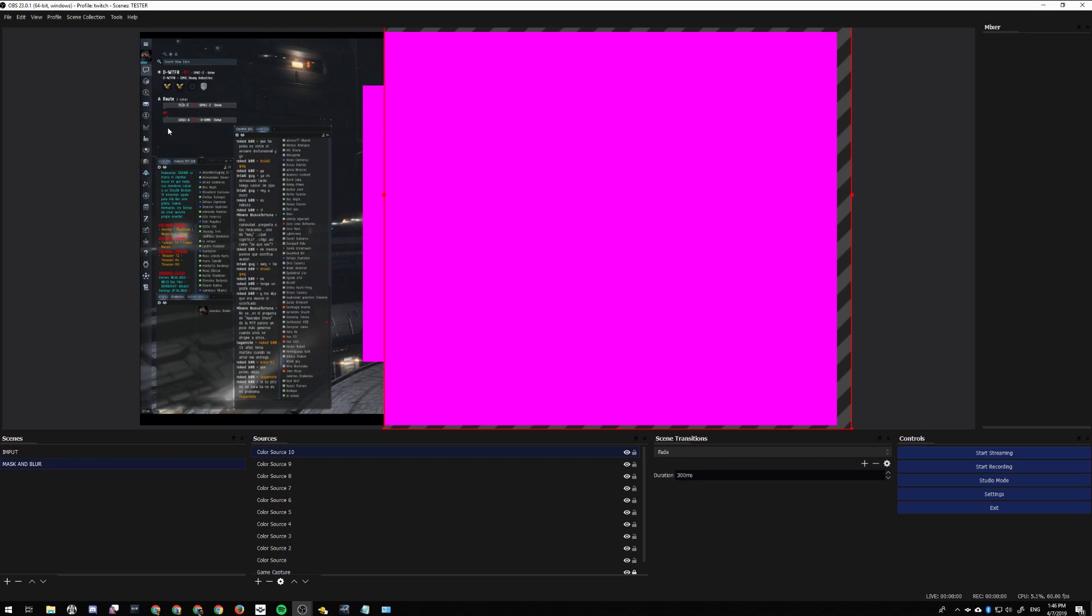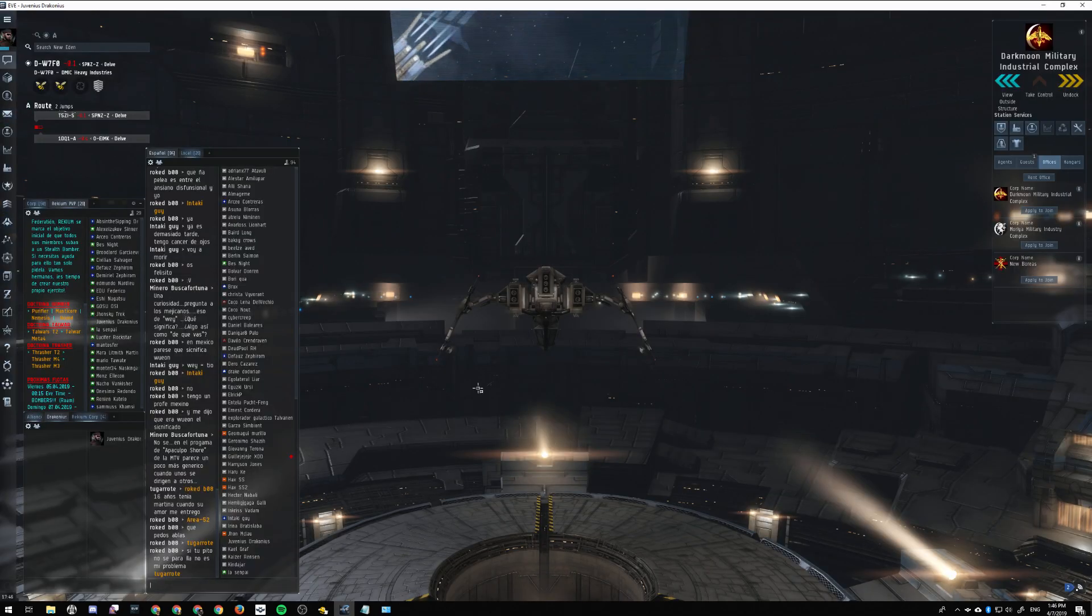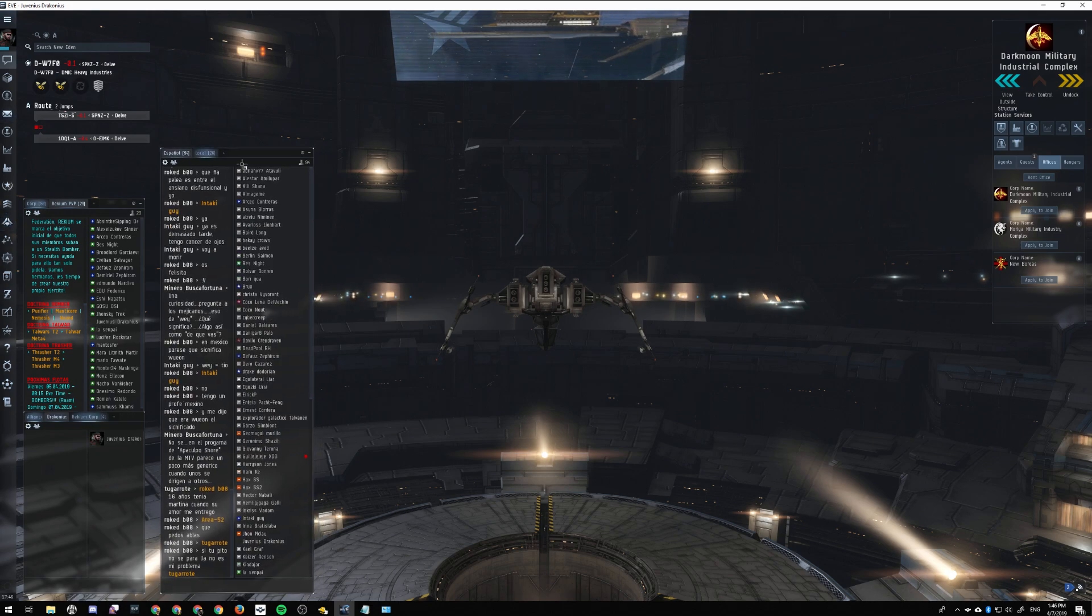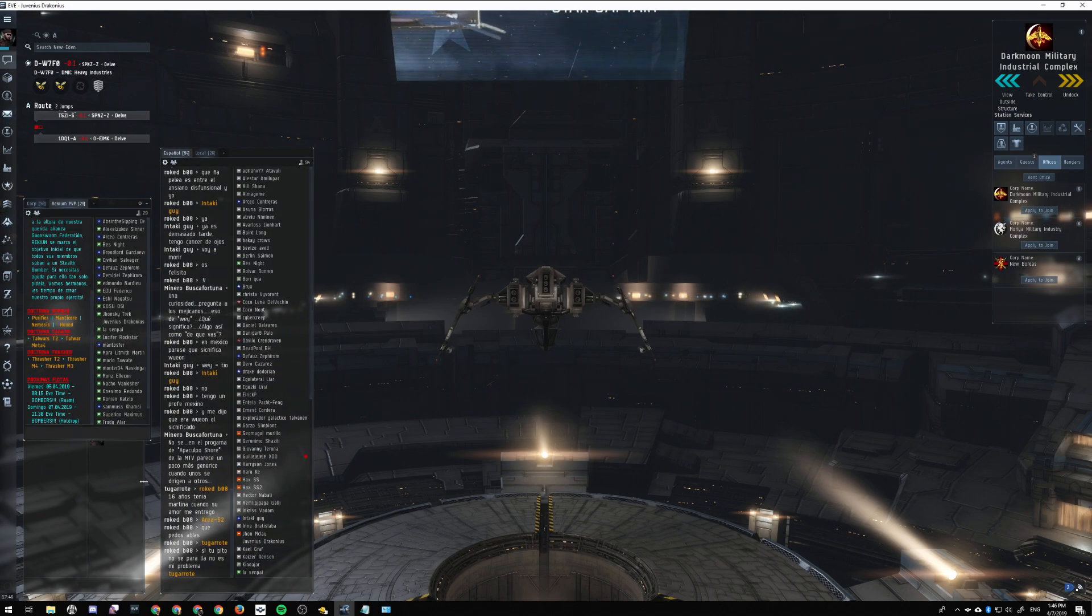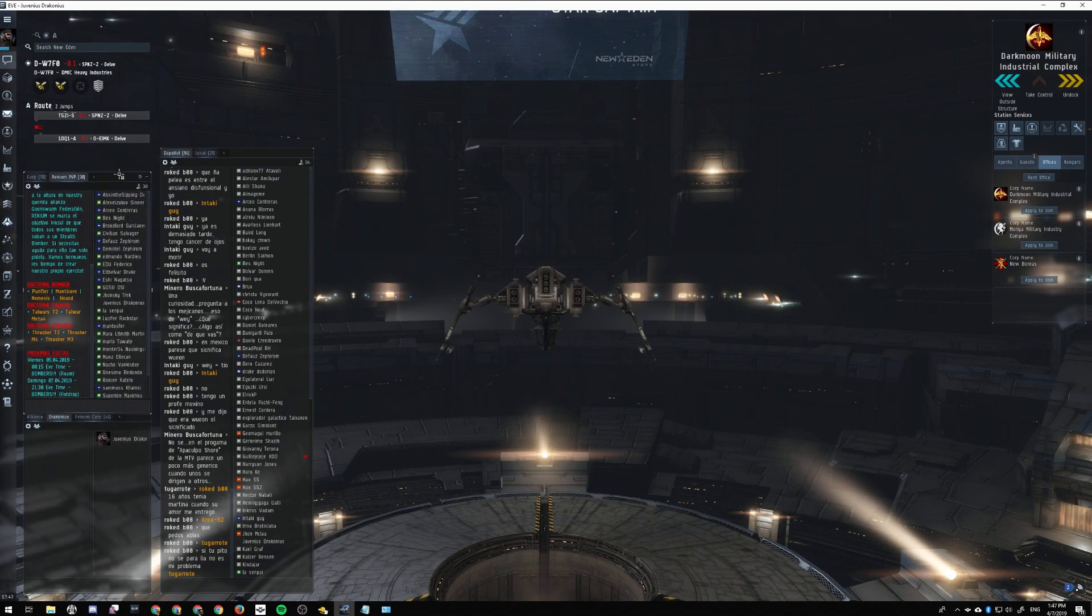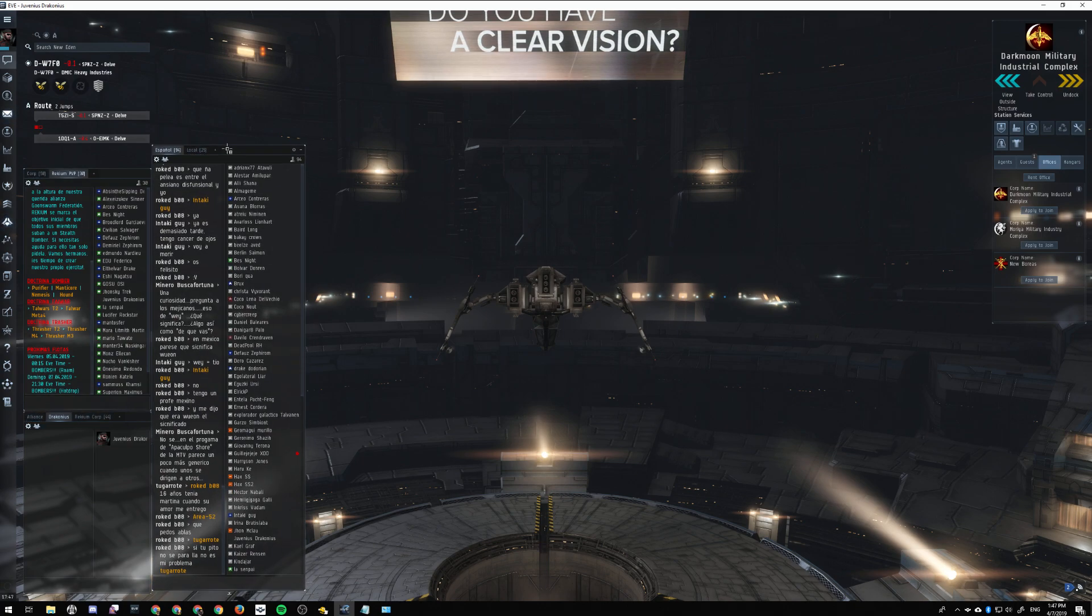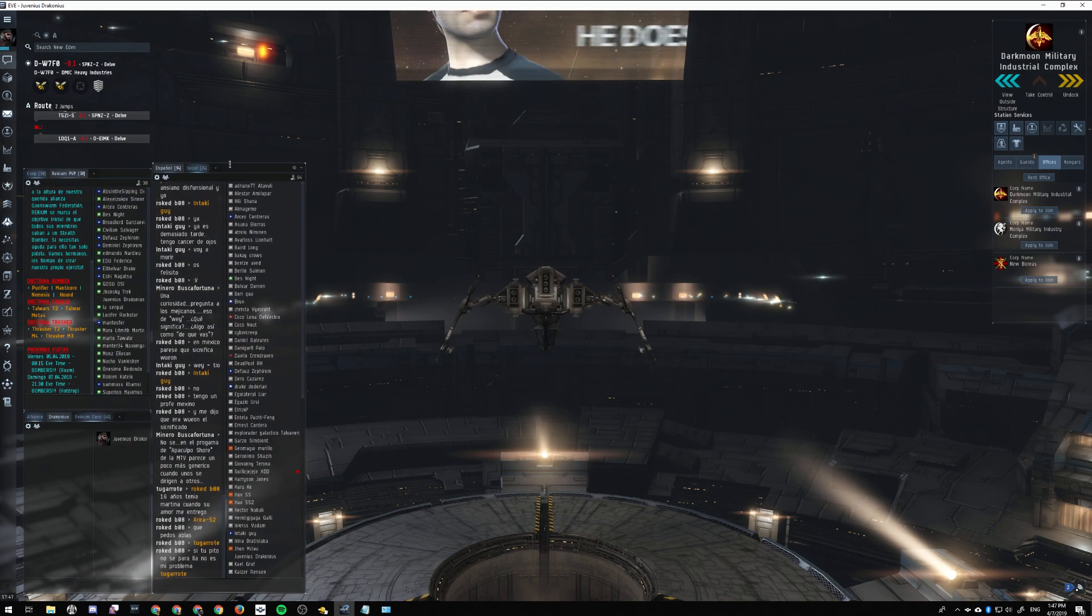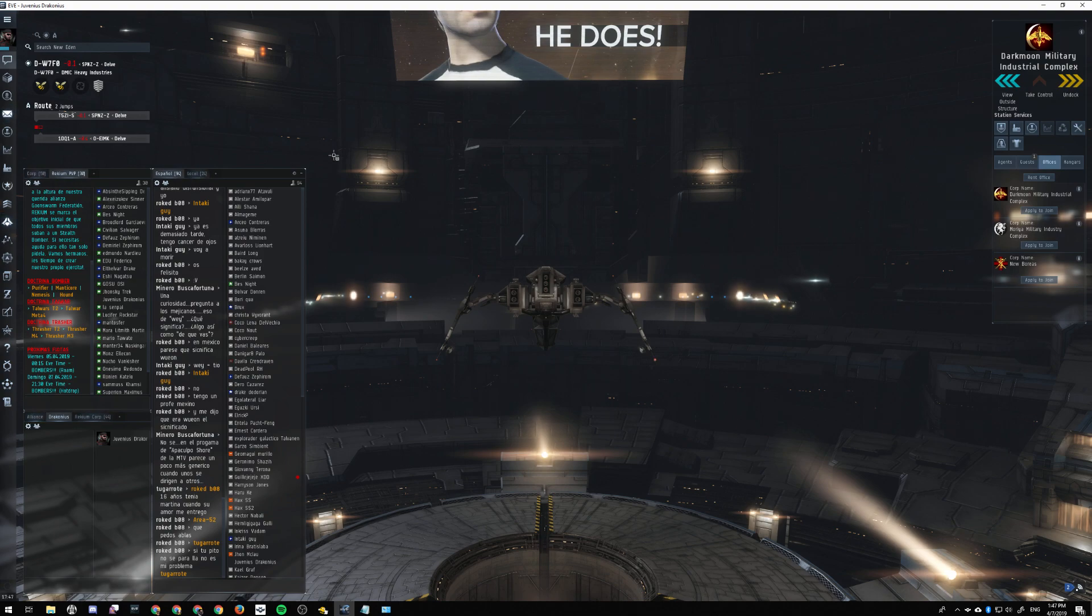I go to my game and find the right balance of the windows I want to keep or don't want to keep, take my time to resize everything. Once I'm done with that, I go to OBS and start moving the blocks around.